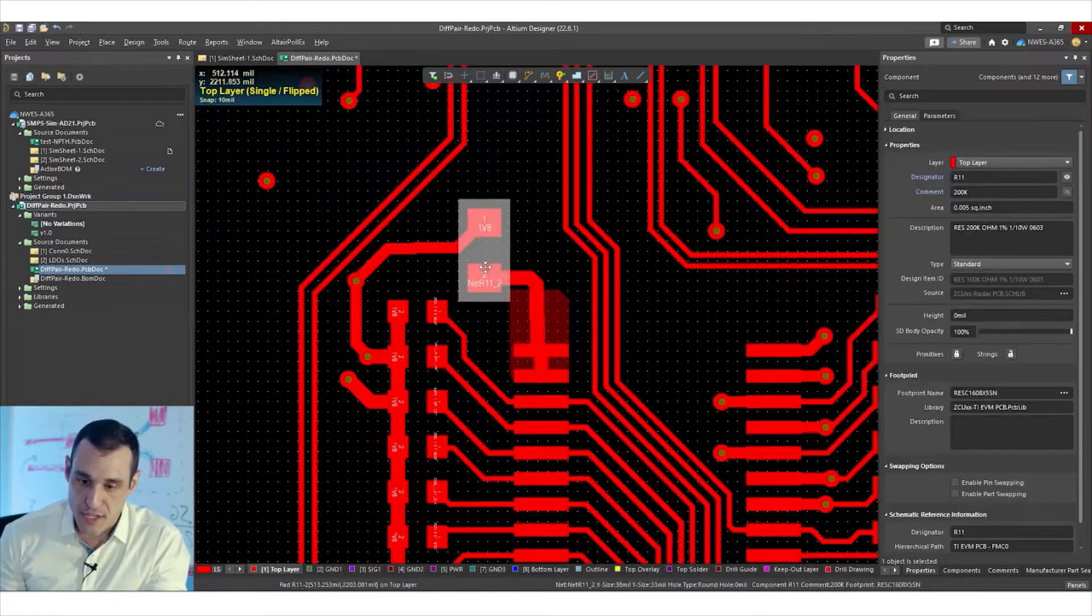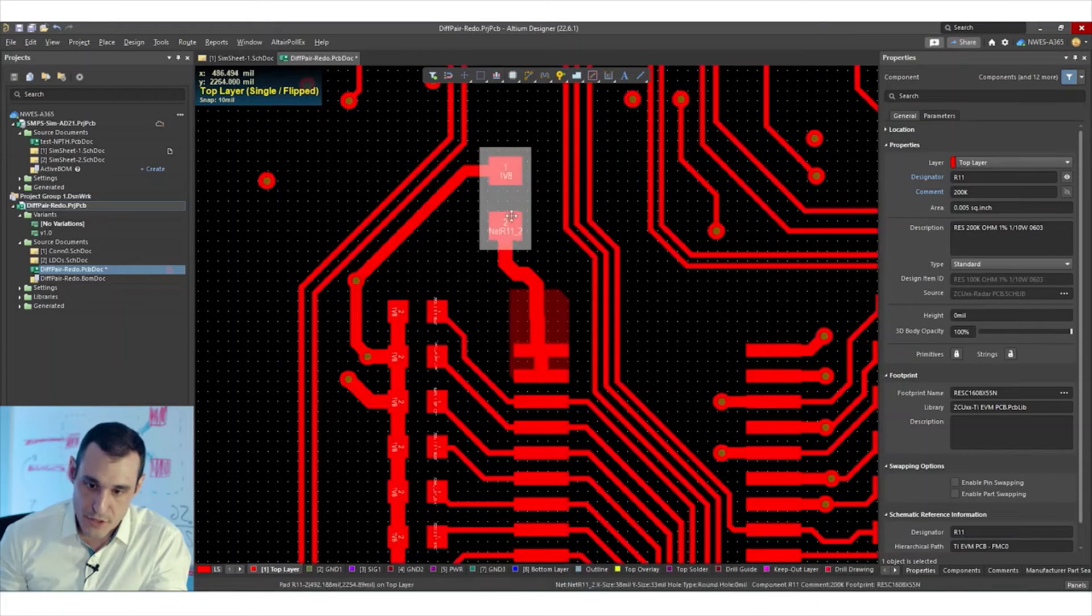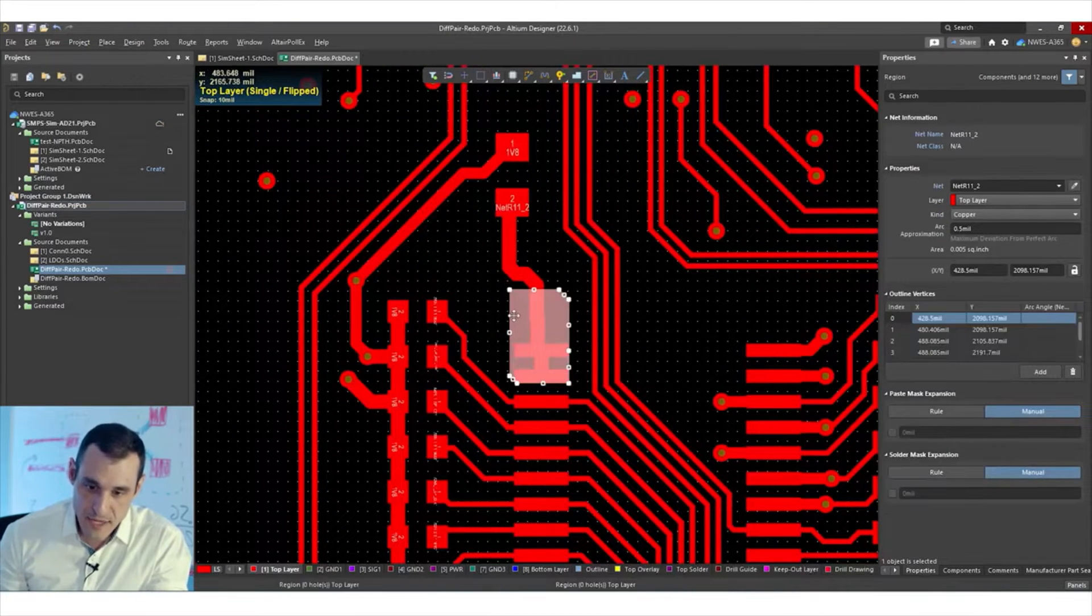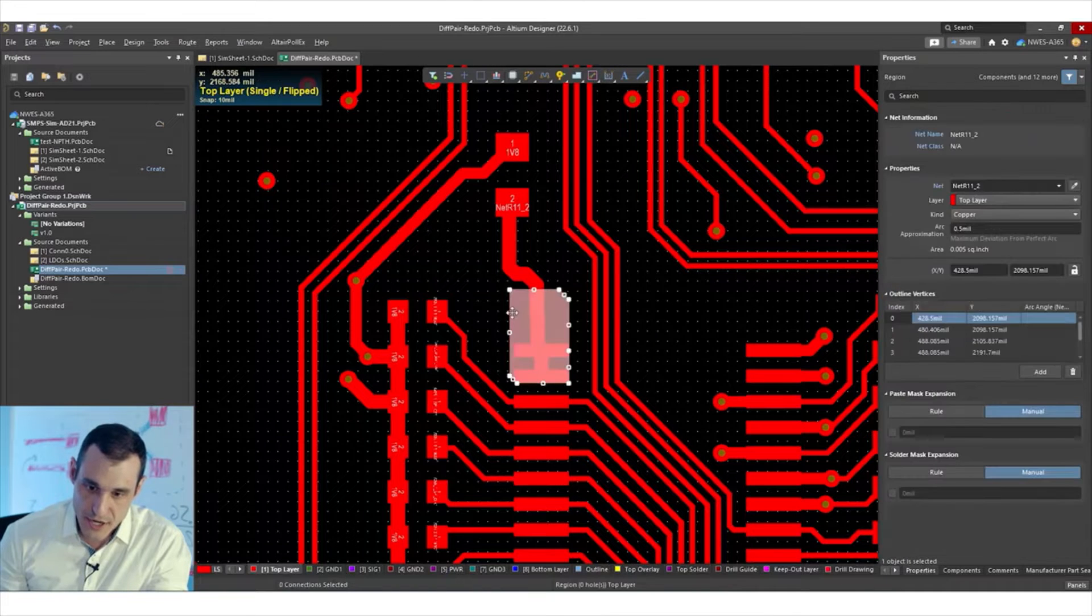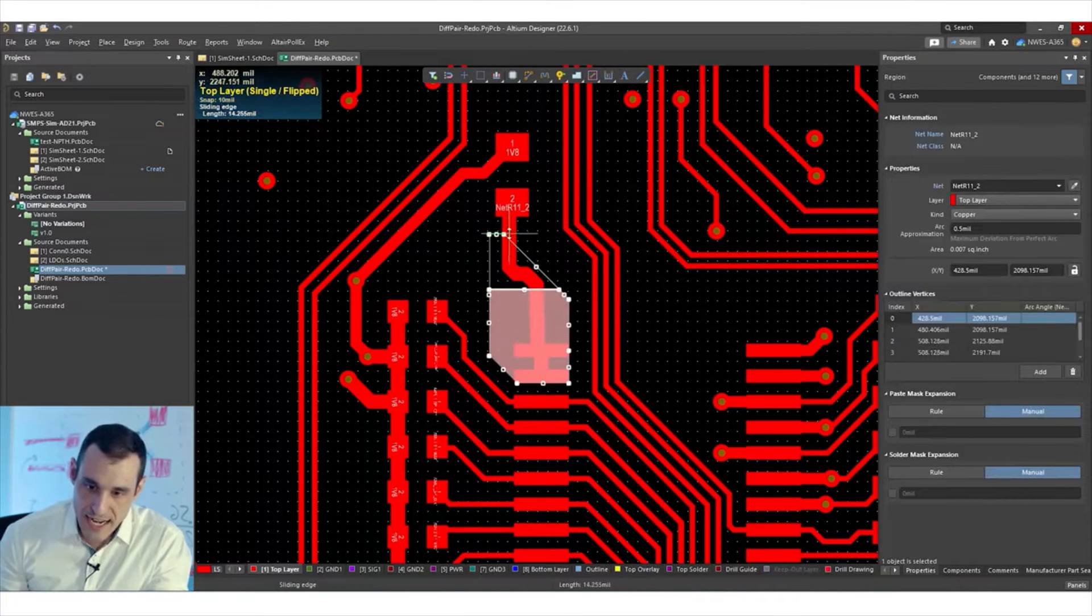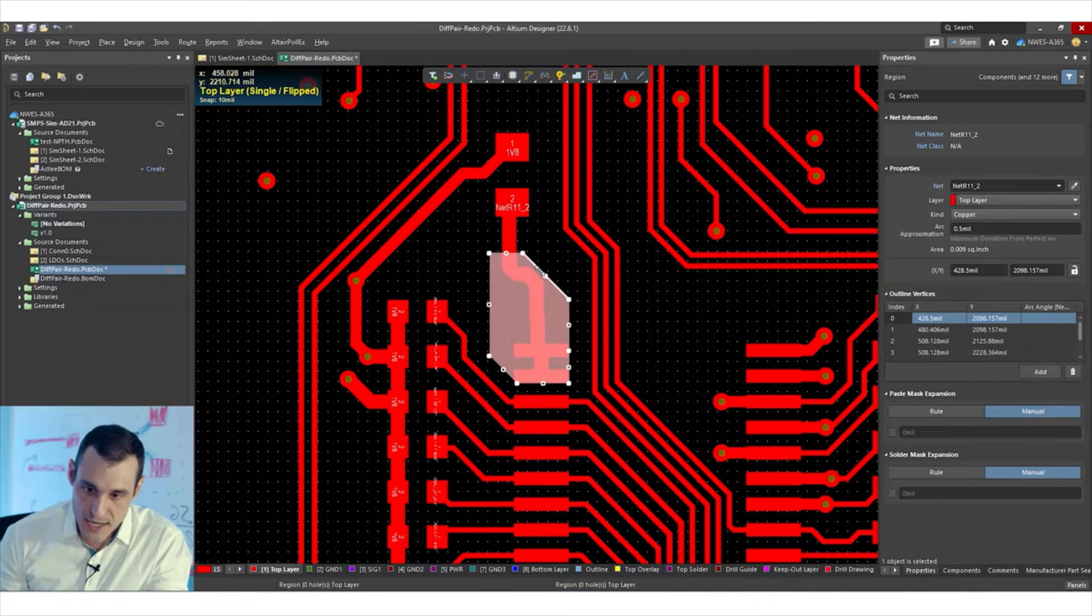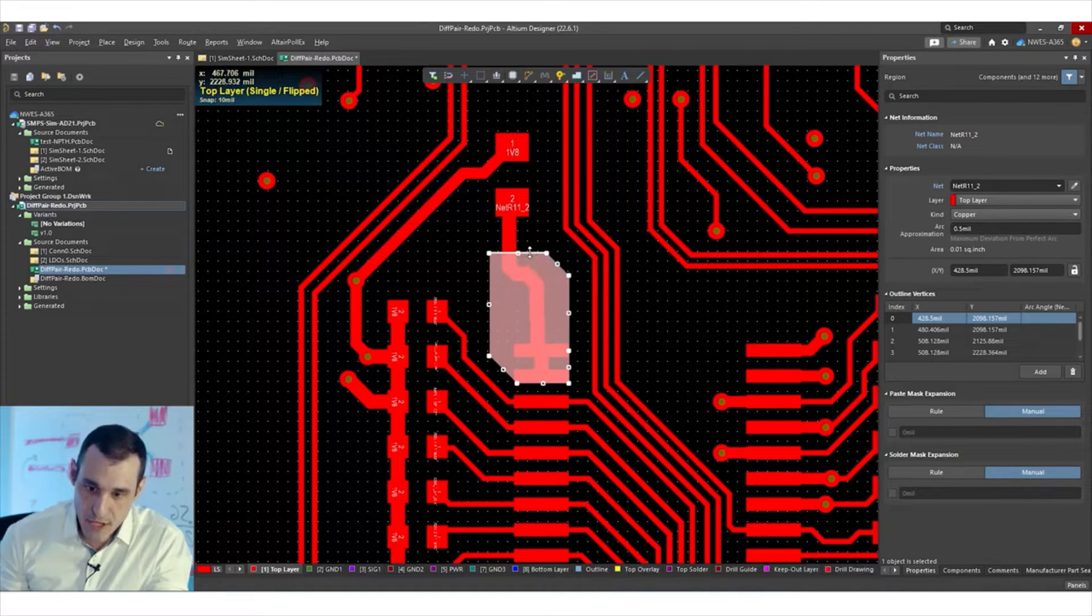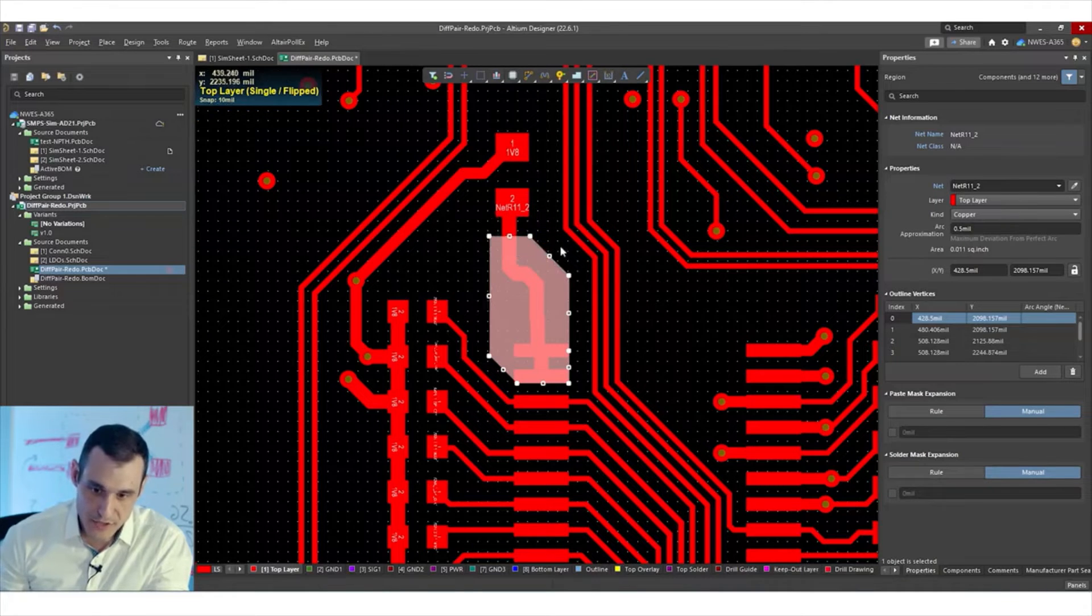So that allows you to do things like this where I can move around this resistor and it's going to continue to fill this in. And if I make some kind of change like this, you'll notice here, I can just select this region, I can drag it out and I can continue to fill this region in and eventually redraw that copper fill just the way I had it before, or at least pretty close.